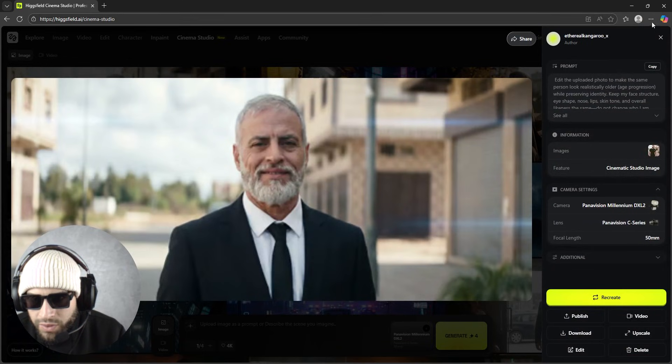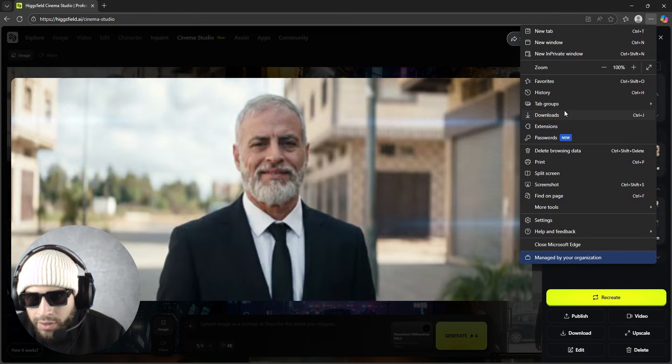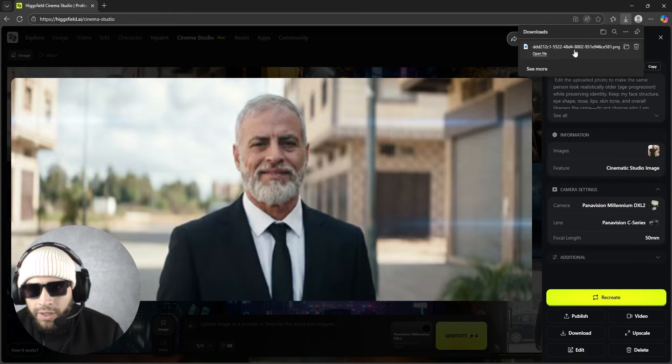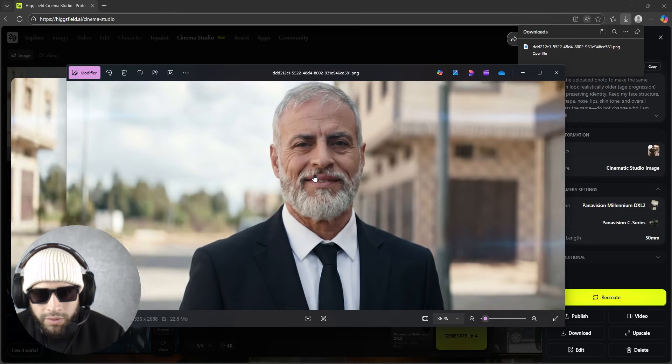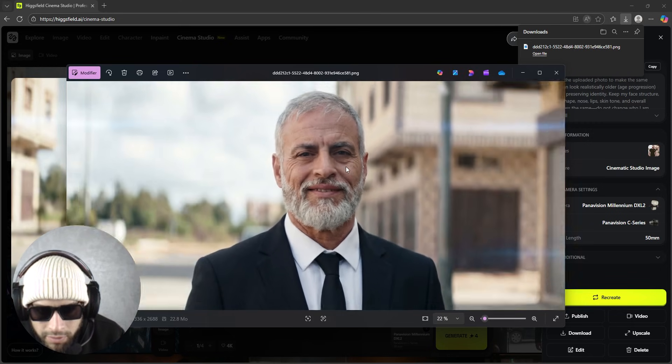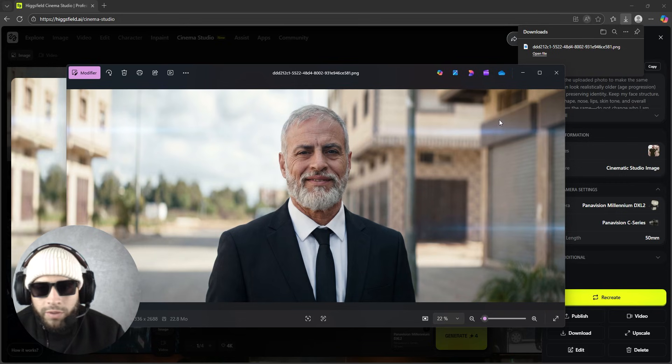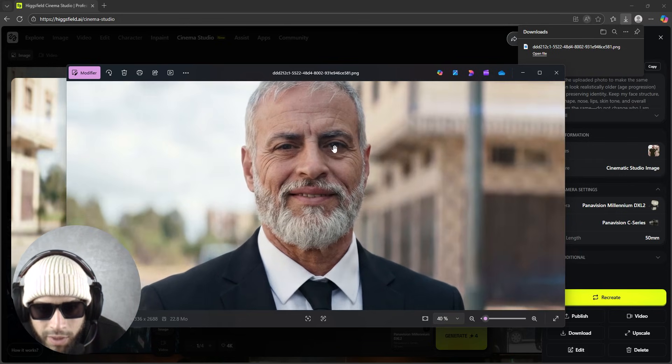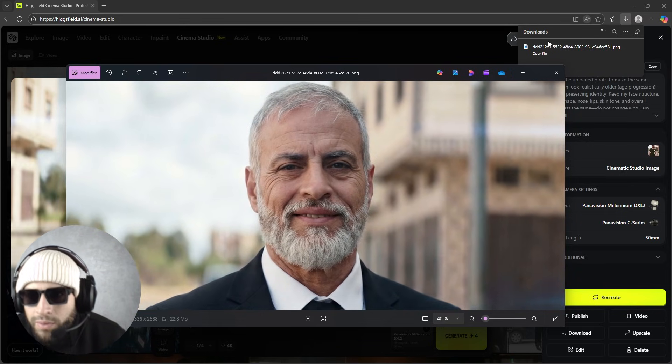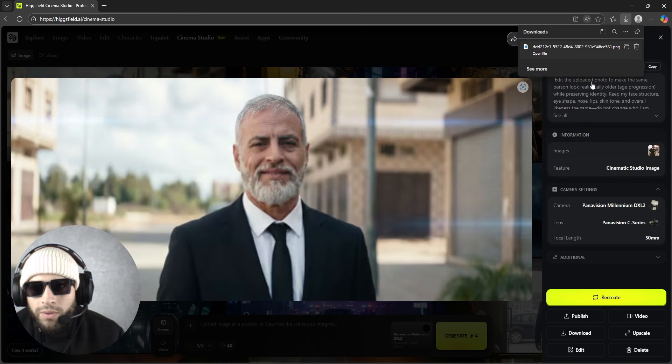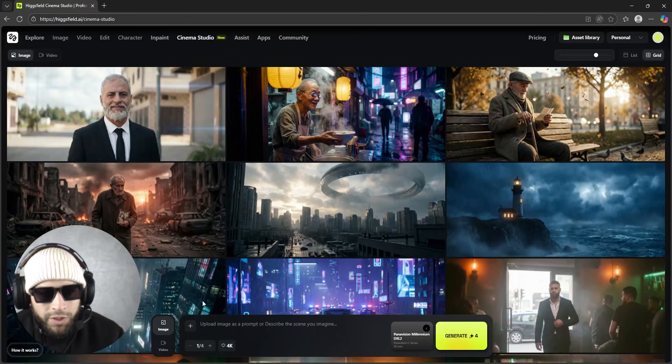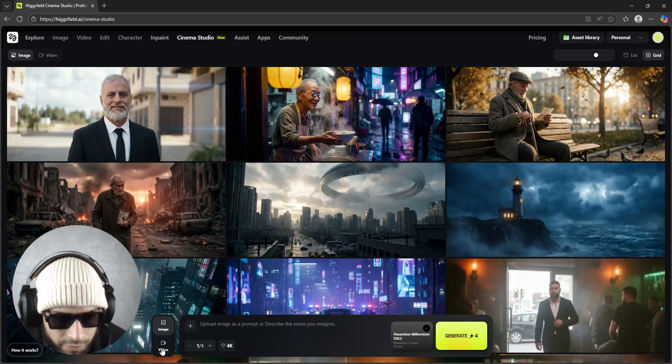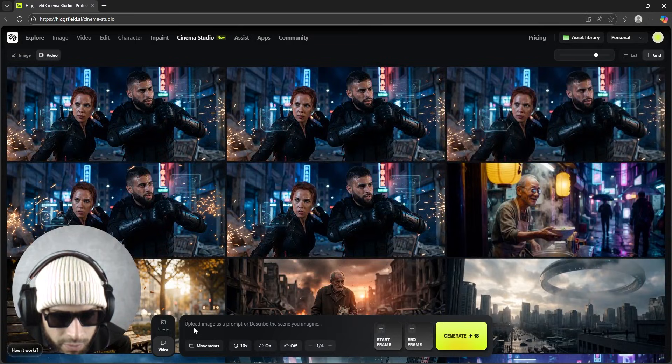So guys, once the photo is generated, as you can see, this is the result. I downloaded the photo, we will take it. Oh my god, that's so - just look, I look like my grandpa. Wow.